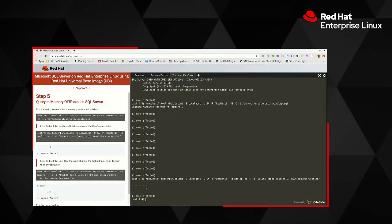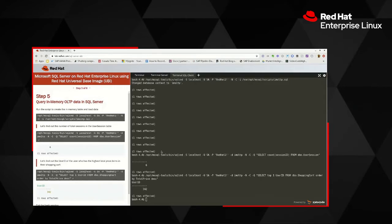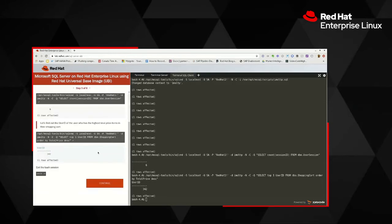Let's also query the shopping cart table to find the user ID of the shopper who has purchased the most items by total price. We're selecting the top user ID from the shopping cart table, ordered by total price, to get the row with the highest total. Running this query shows that user ID 342 has the highest total in the shopping cart table. Hopefully this gave you an understanding of how to run SQL Server within a container on Red Hat Enterprise Linux and use familiar tools like sqlcmd to connect and run queries.